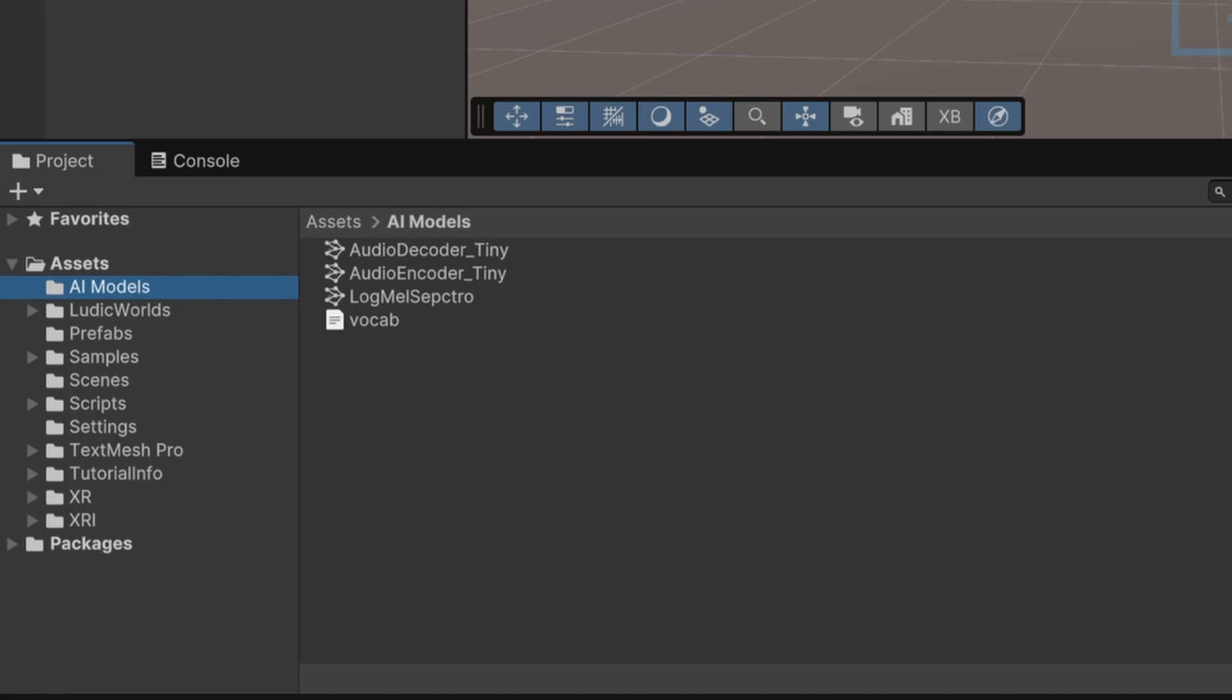The Whisper AI is actually composed of three distinct models that work together in sequence to transcribe speech to text. The first part of the process is the LogMel spectrogram, followed by an audio encoder, and finally, the decoder.